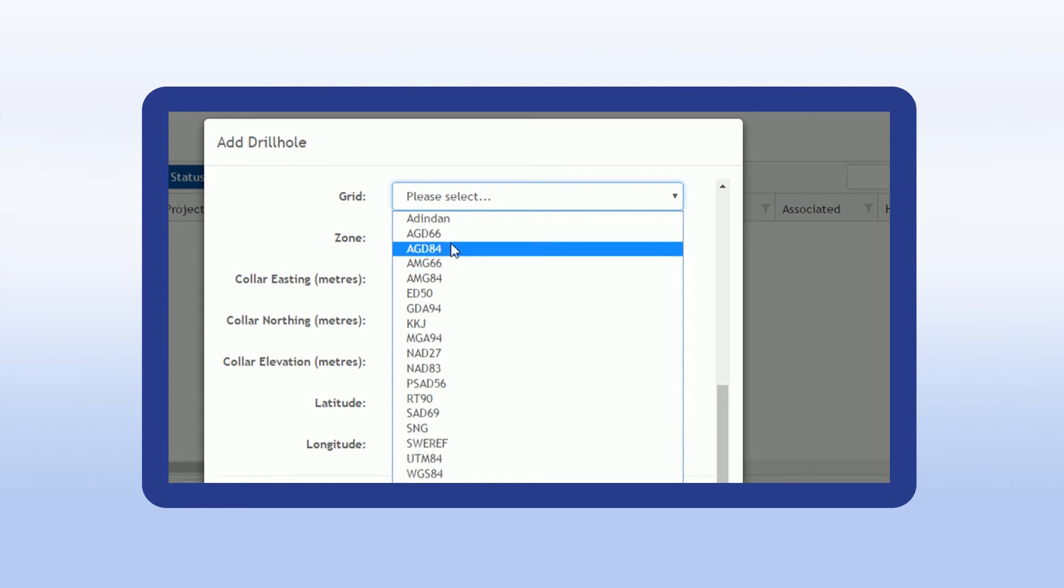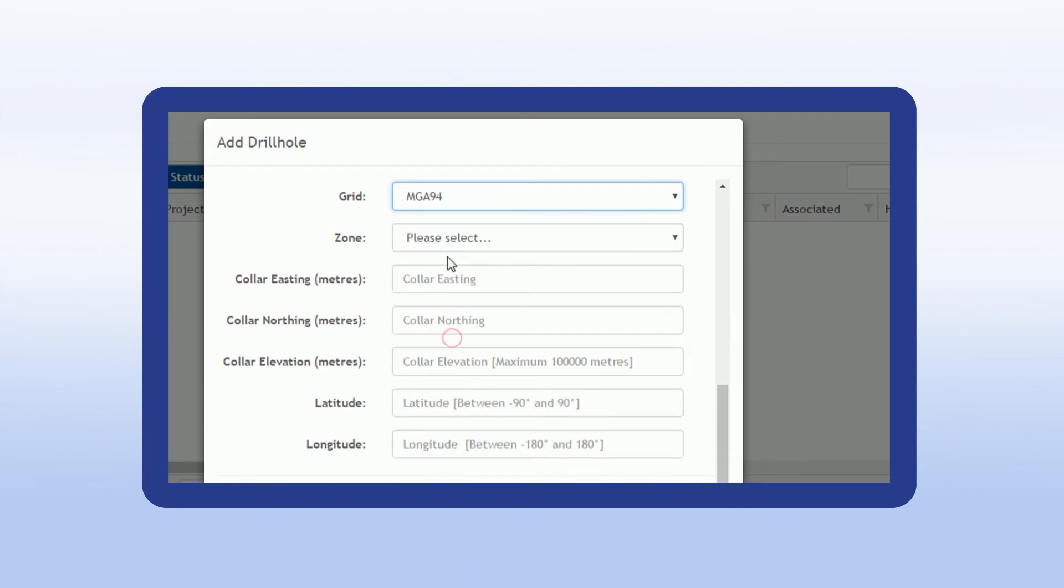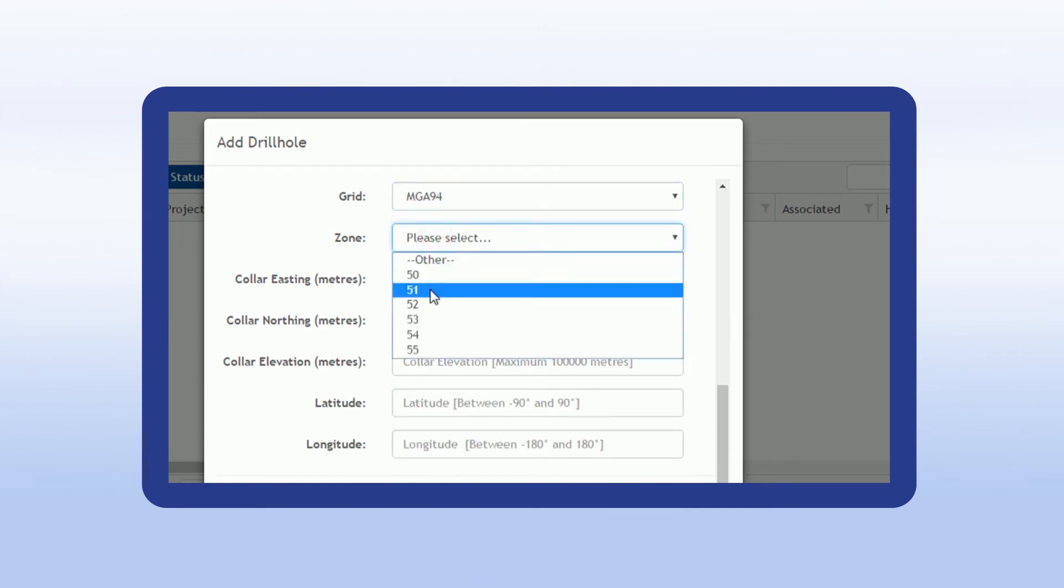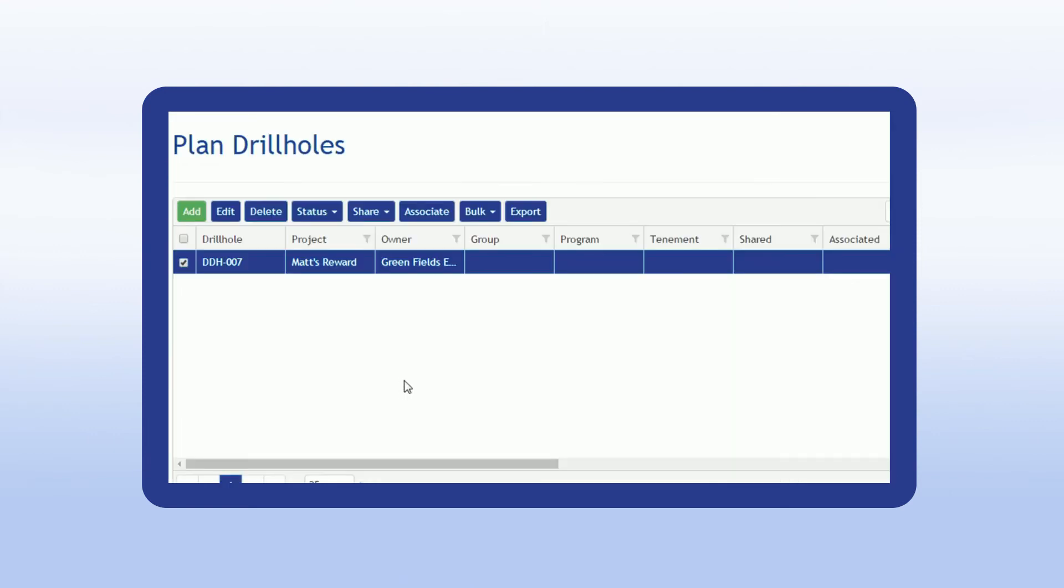For example, North Seeking gyro technologies rely on latitude. A geologist can enter the grid and coordinates for a hole to calculate the latitude and push it from IMDEX Hub IQ, rather than relying on the driller to set up the details.